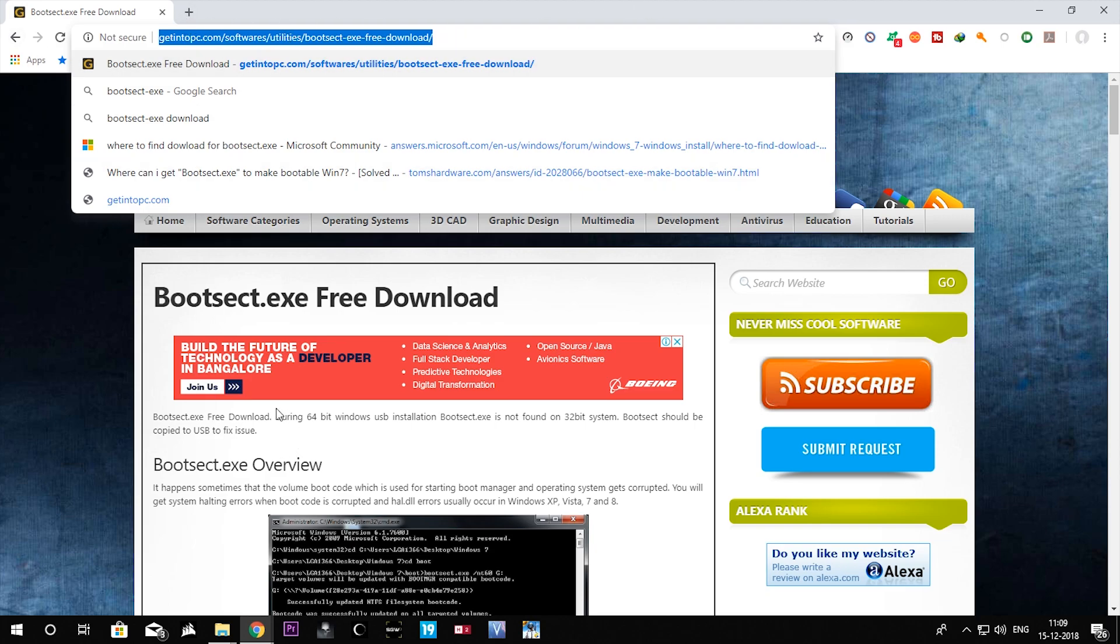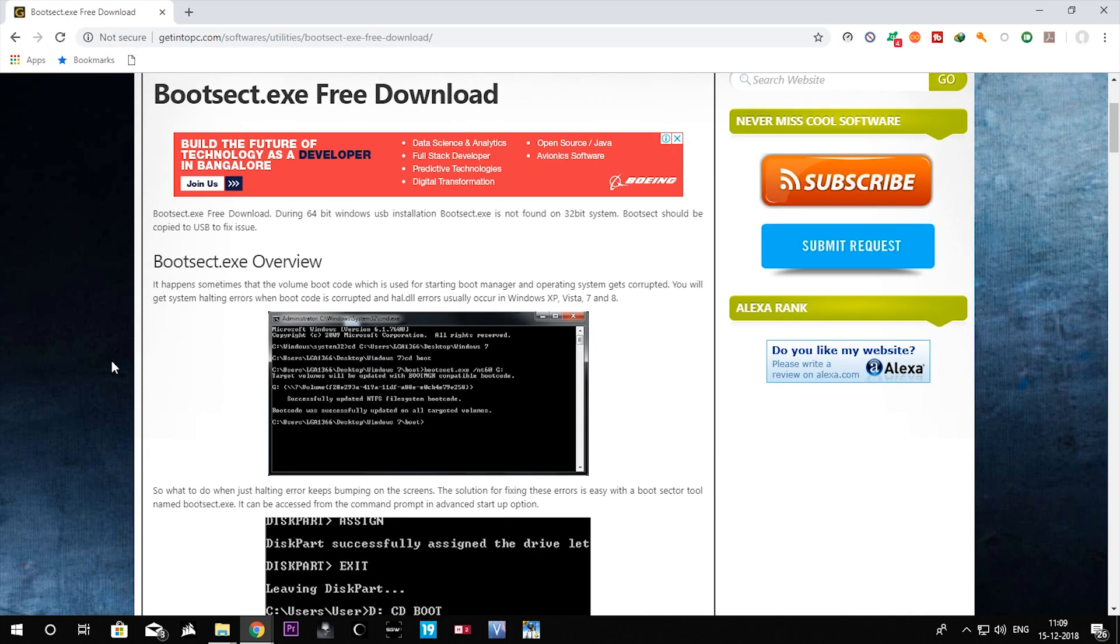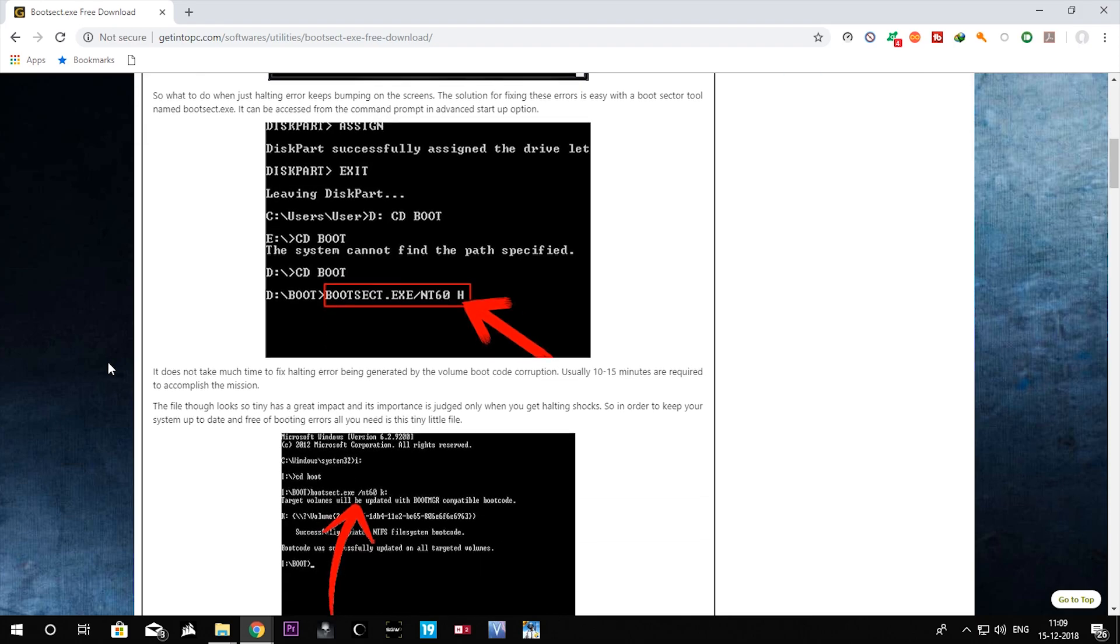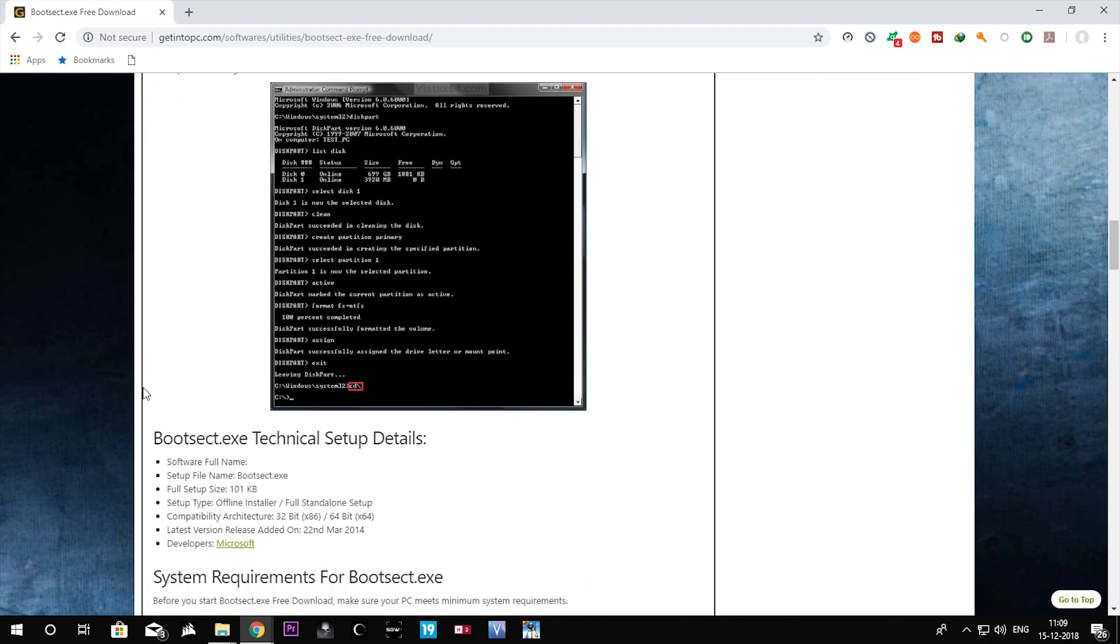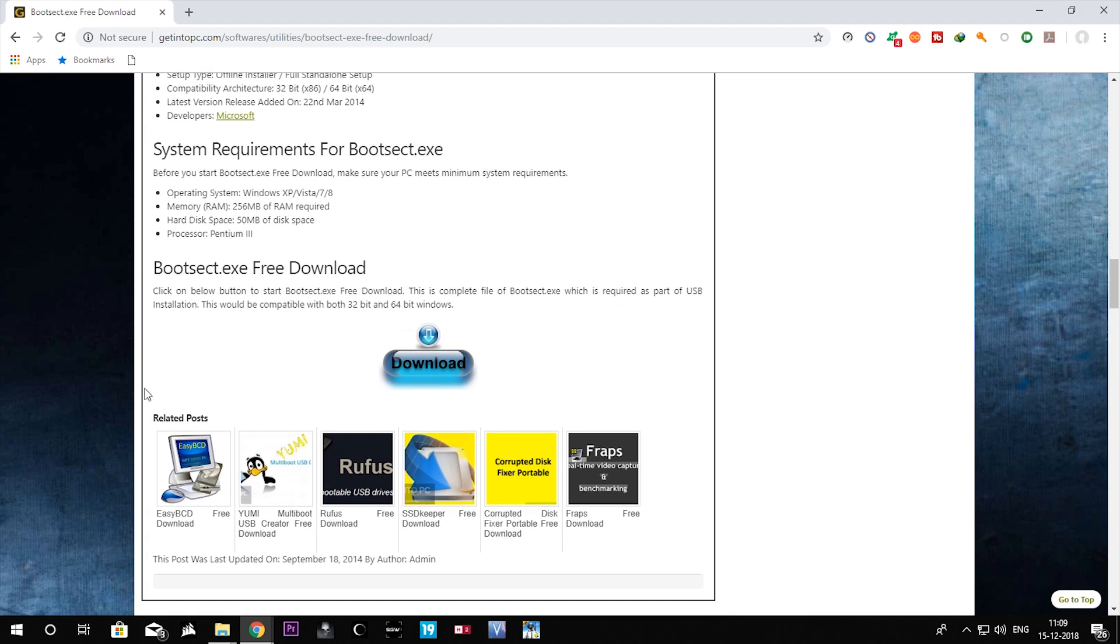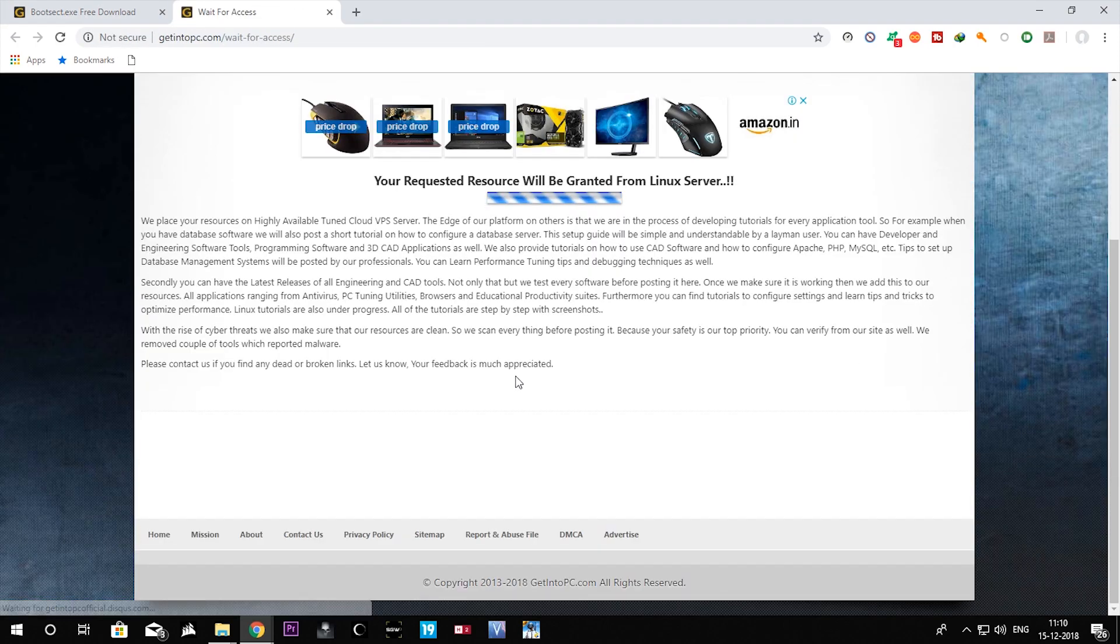This is the page, guys. At the bottom we need to download that bootsec.exe file.